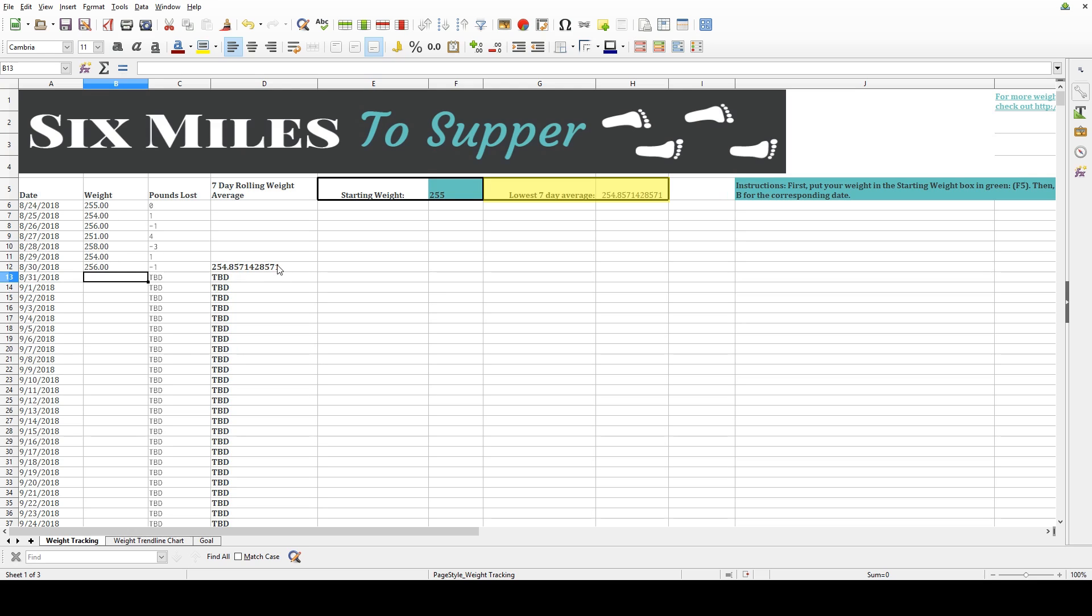You'll notice H5 keeps track of the lowest seven-day average you've experienced, which I personally like to keep track of, just as a sort of personal best type thing.